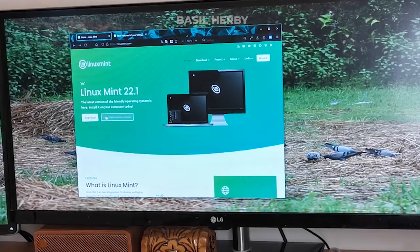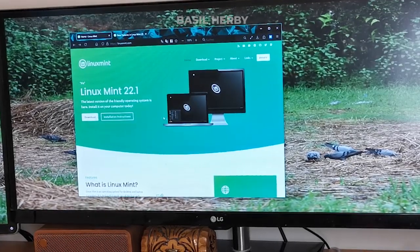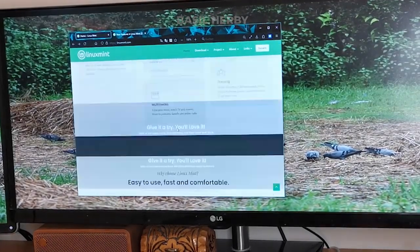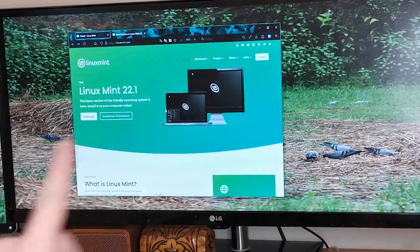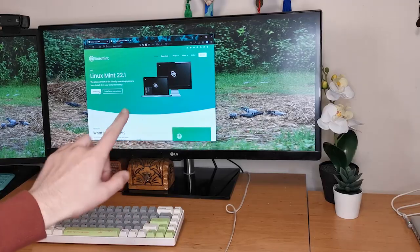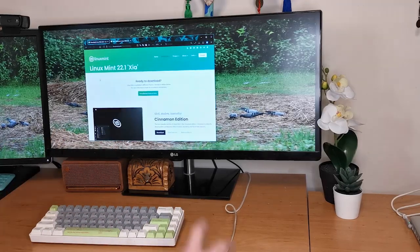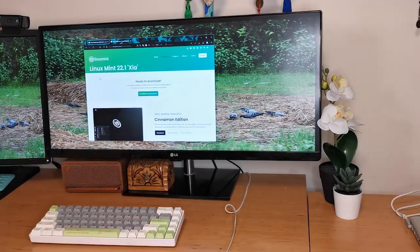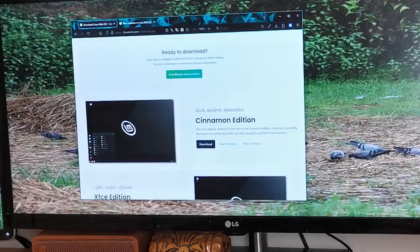Once we're there we'll navigate to the download section and we'll be given a choice between three different desktop environments: Cinnamon, Mate and XFCE.